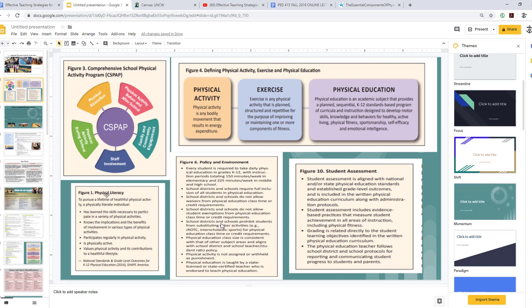There's a term called Physical Literacy. To pursue a lifetime of healthful physical activity, a physically literate individual has learned the skills necessary to participate in a variety of physical activities, knows the implications and benefits of involvement in various types of physical activities, participates regularly in physical activity, is physically active, and values physical activity and its contributions to a healthful lifestyle.